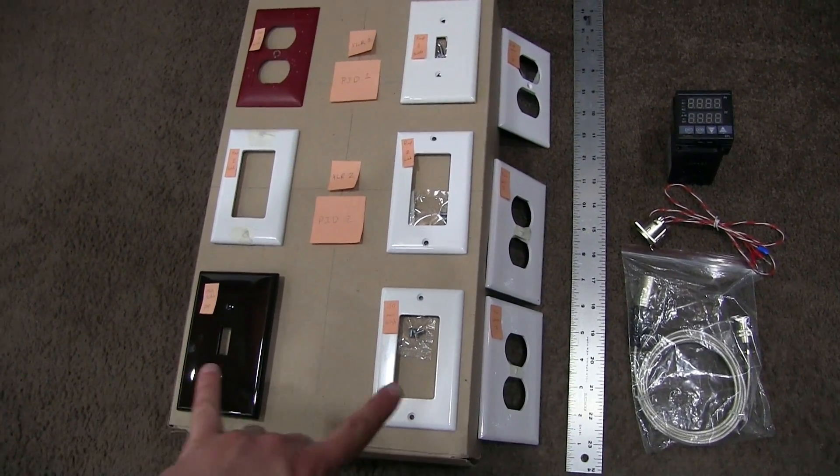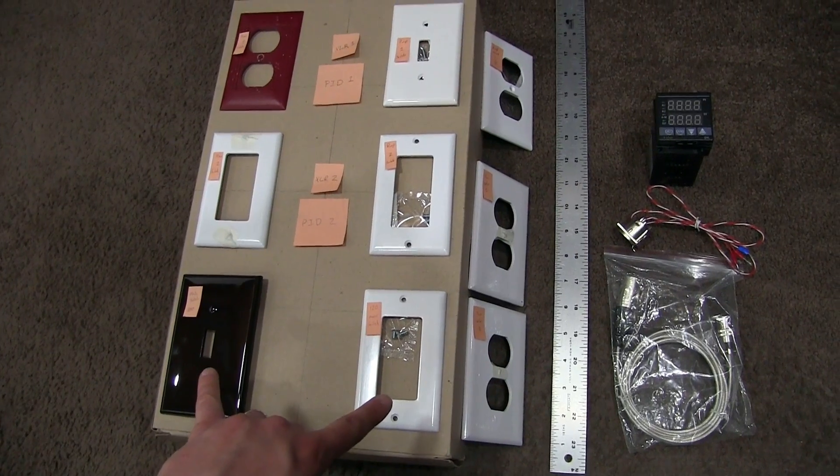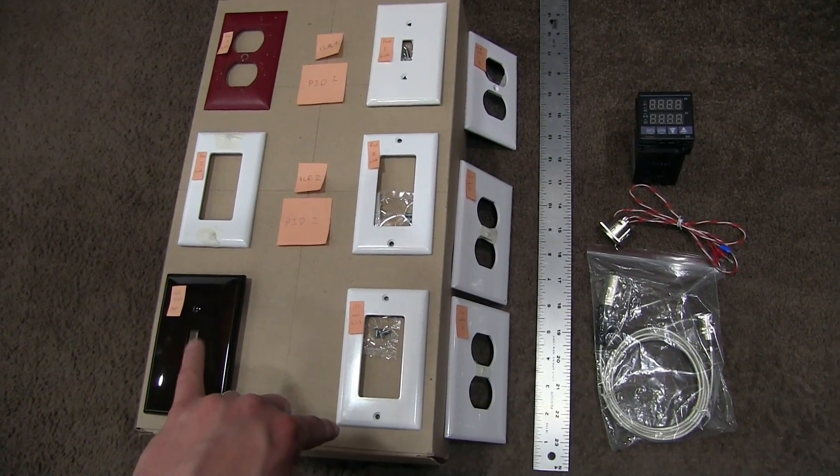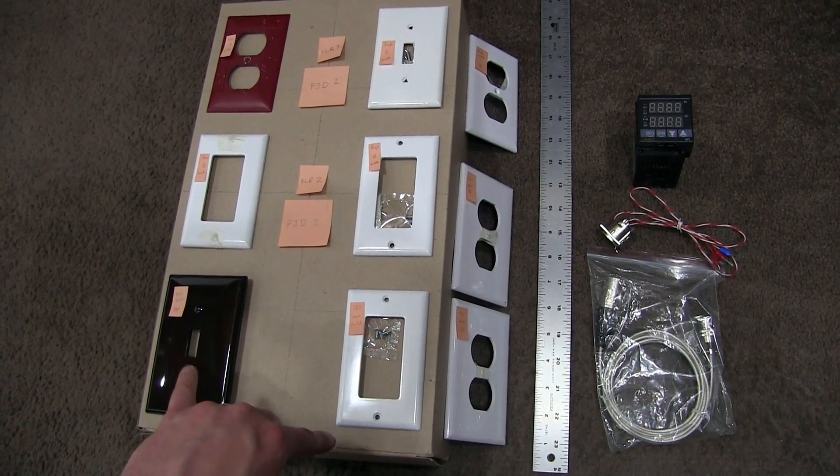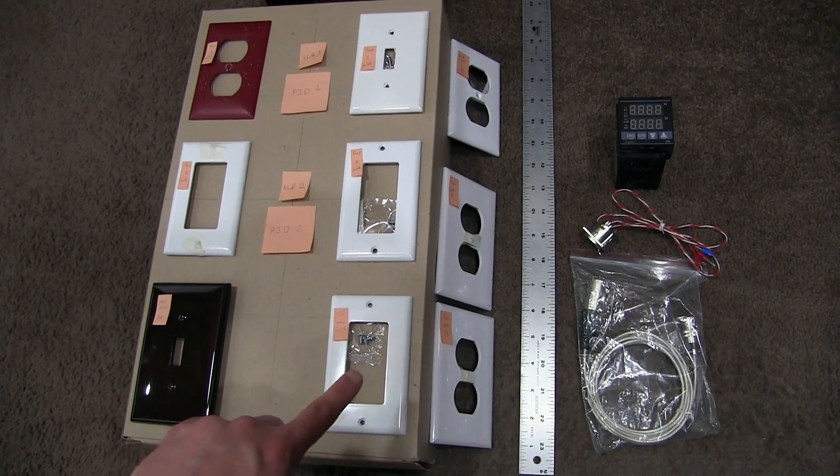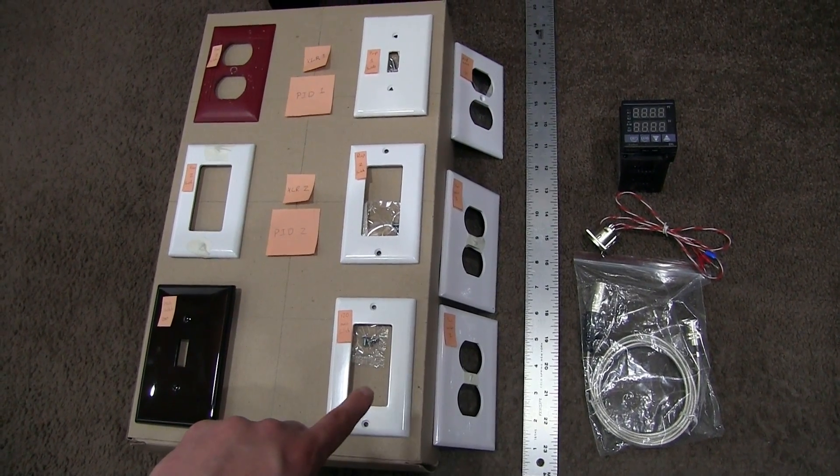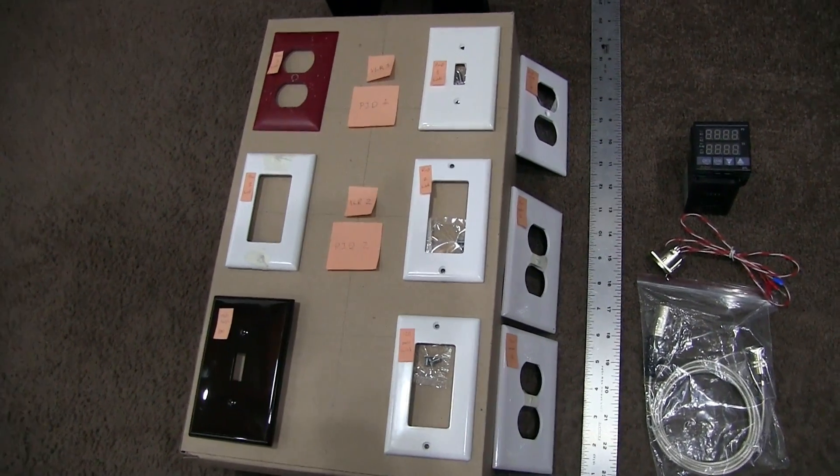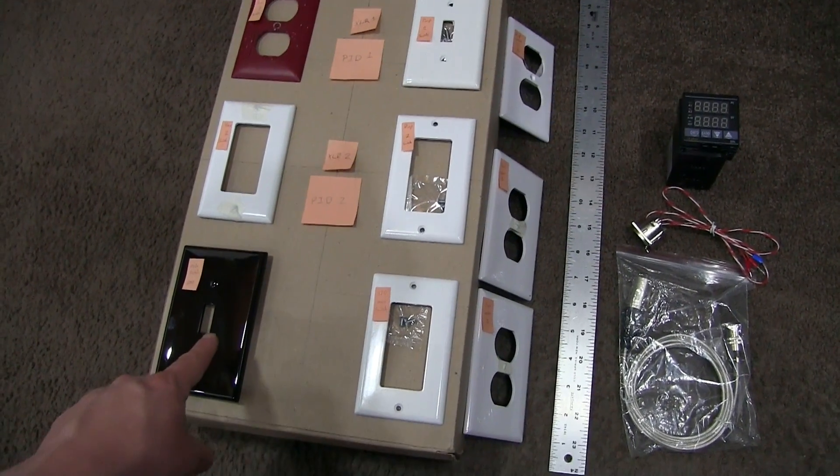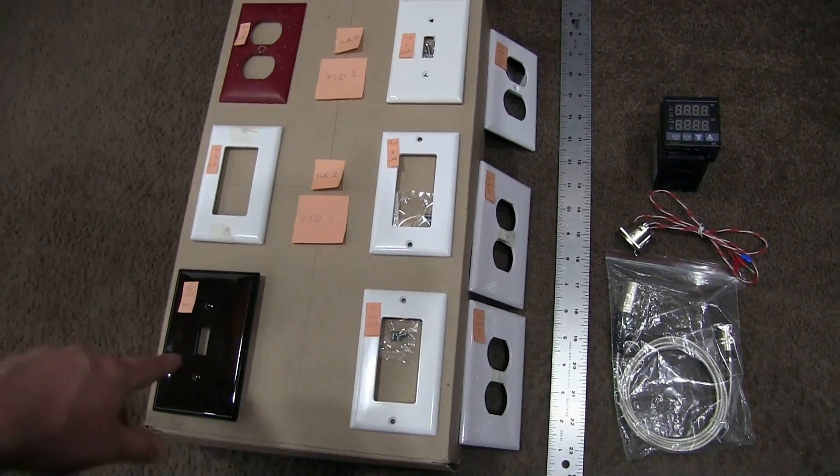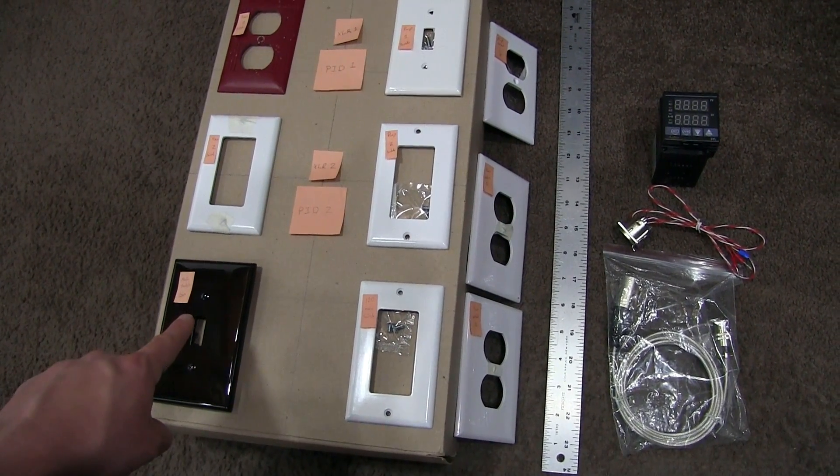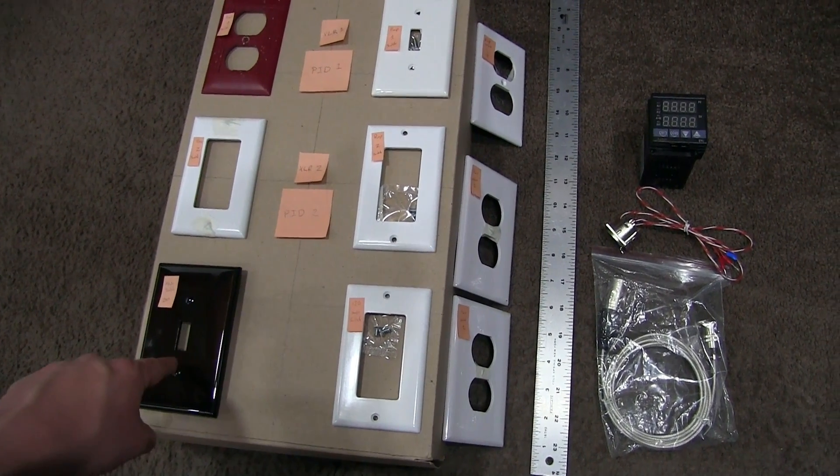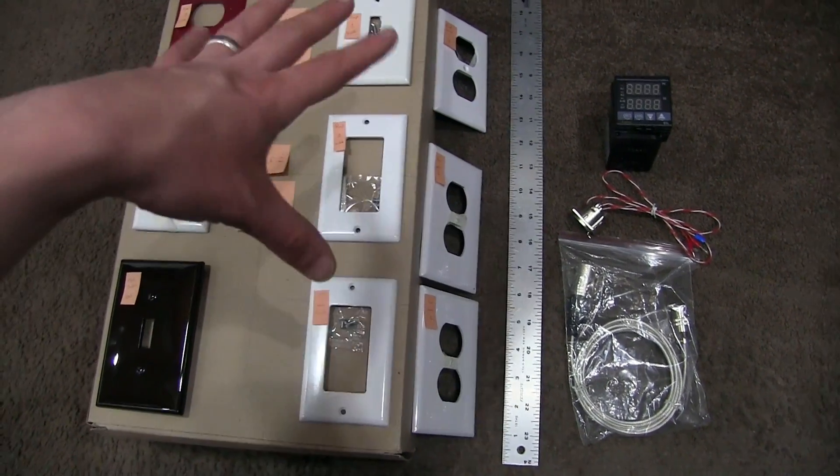So, down here we're going to have the two power supplies. We'll have the 240 for the heating elements and the PIDs and stuff like that, and then 120 for the pumps. And what we'll do is basically, this will be the master switch for the whole shebang.